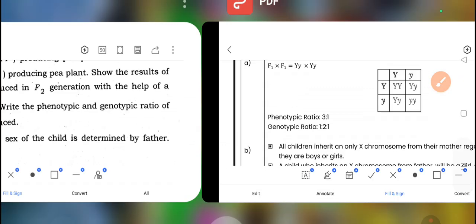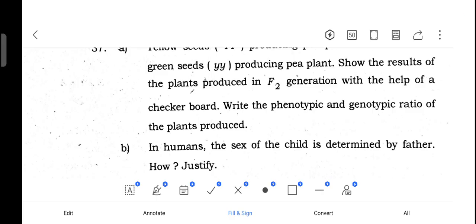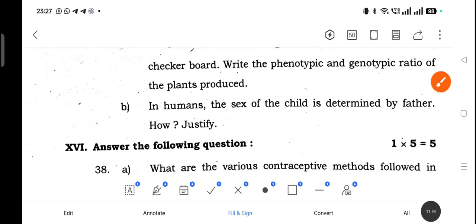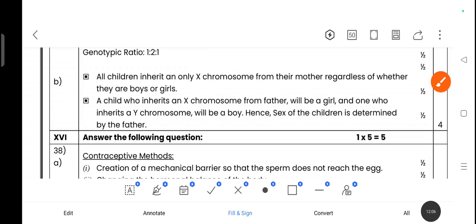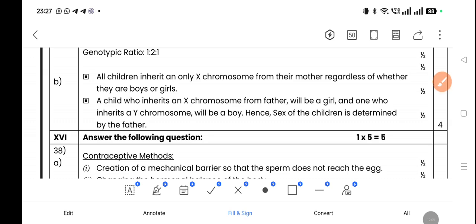Question 37b: In humans, the sex of the child is determined by the father — justify. All children inherit only an X chromosome from their mother regardless of whether they are boy or girl. A child who inherits an X chromosome from the father will be a girl, and one who inherits a Y chromosome will be a boy. Hence, sex of the child is determined by the father.